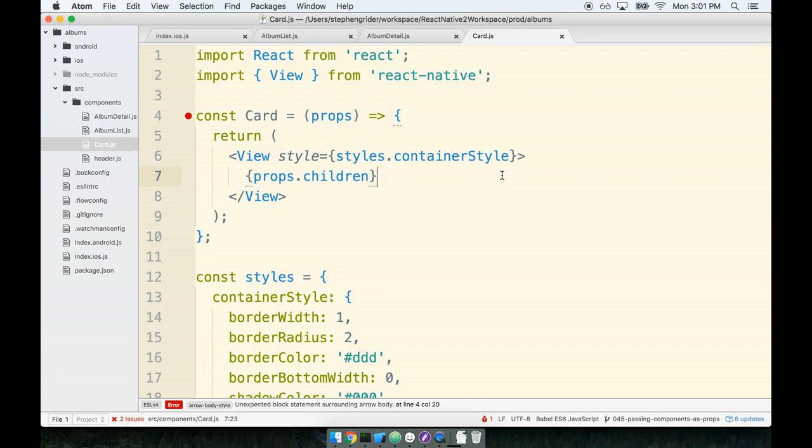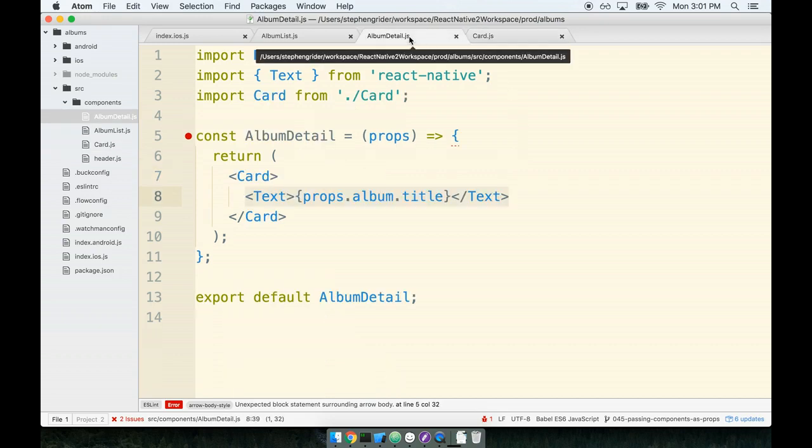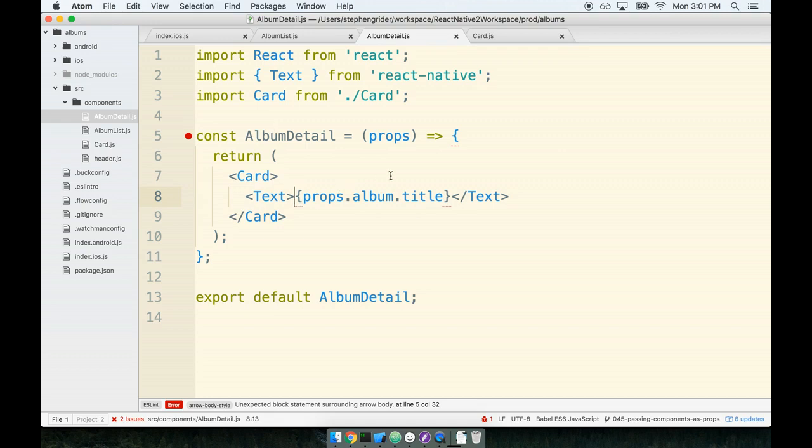In the last section we used a trick to make the card component reusable. Inside our album detail component, we passed the text tag as a component to the card component that we wrote, passing it inside the card tag.